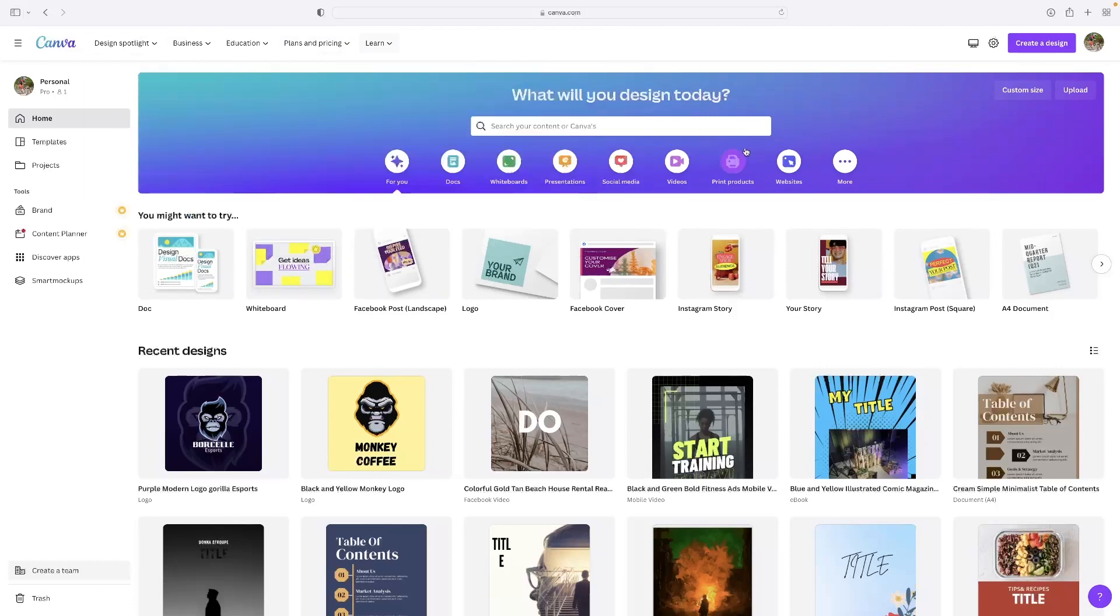Like I said, it's very simple, very intuitive. You can use it as a mobile app as well. When you log in, you'll get to this page.